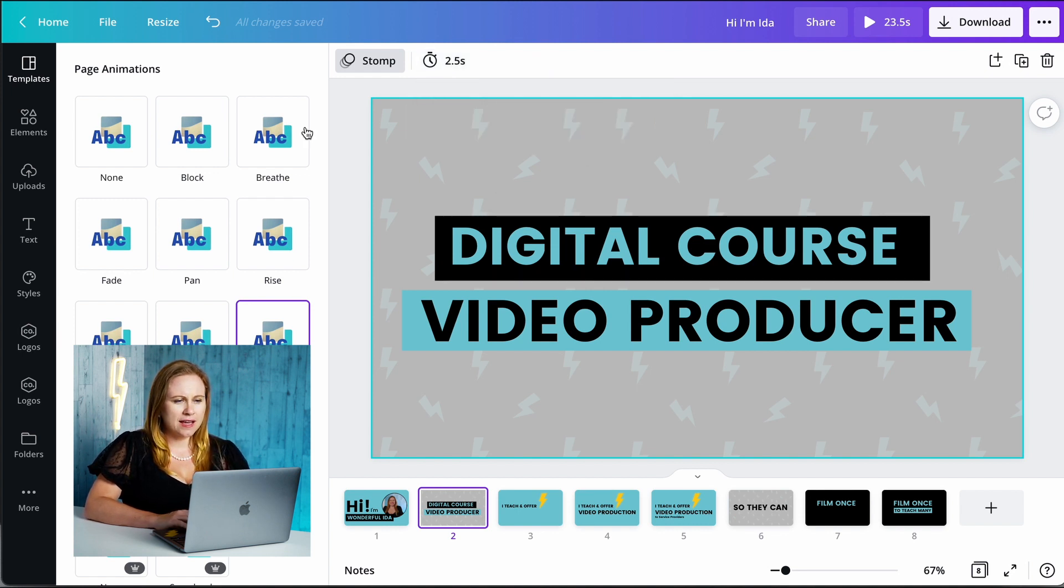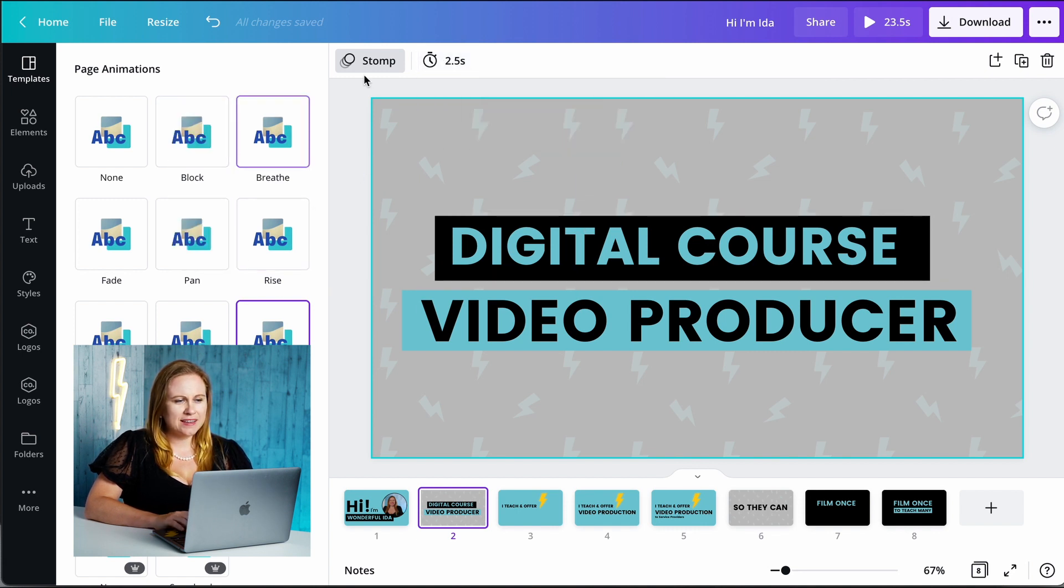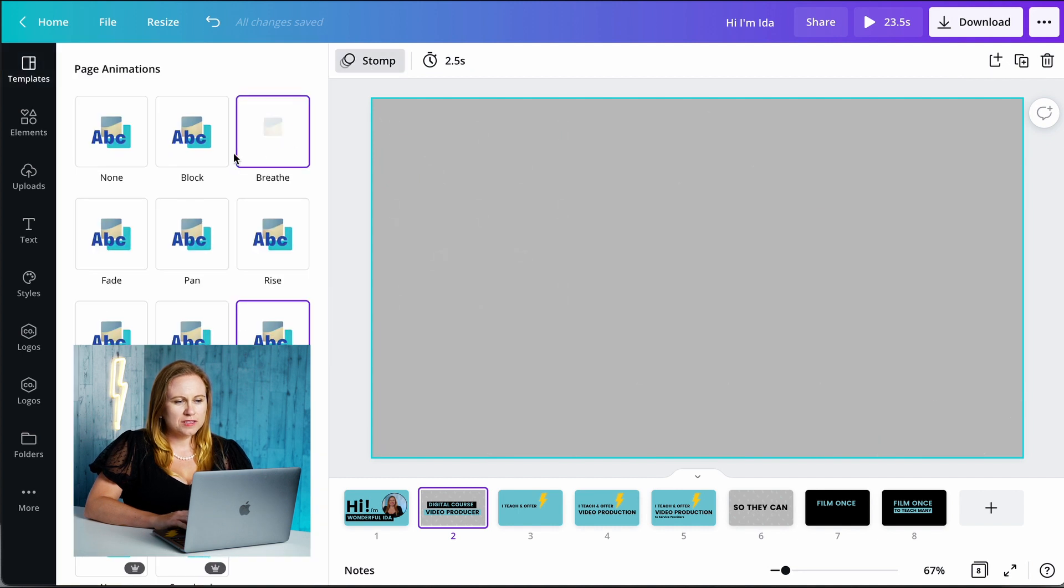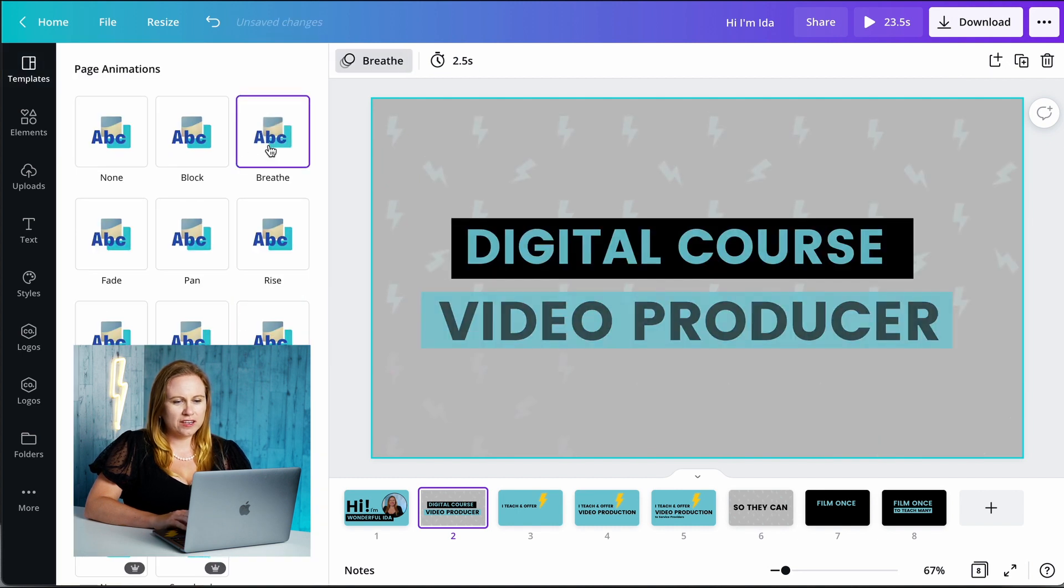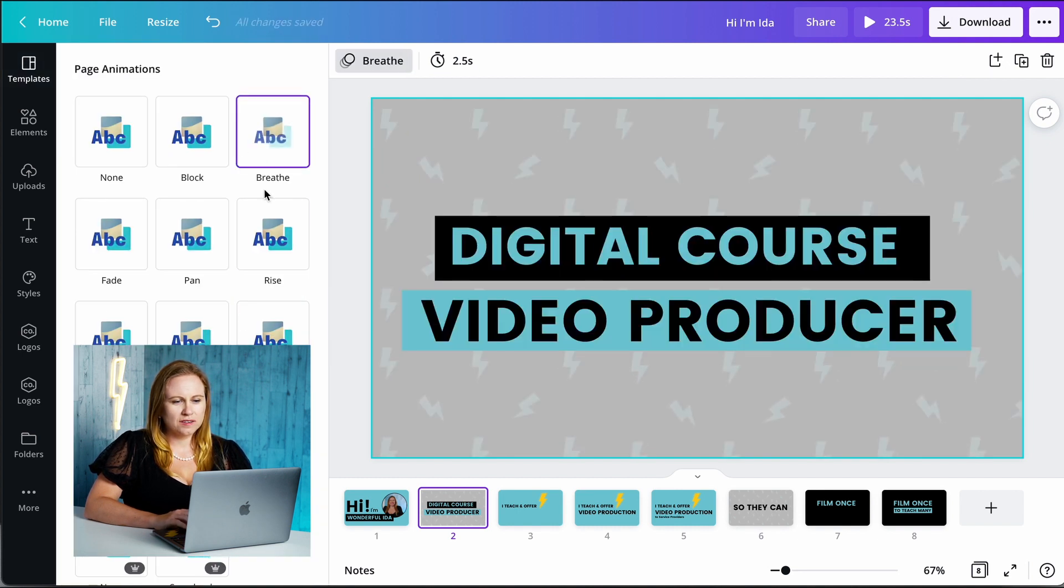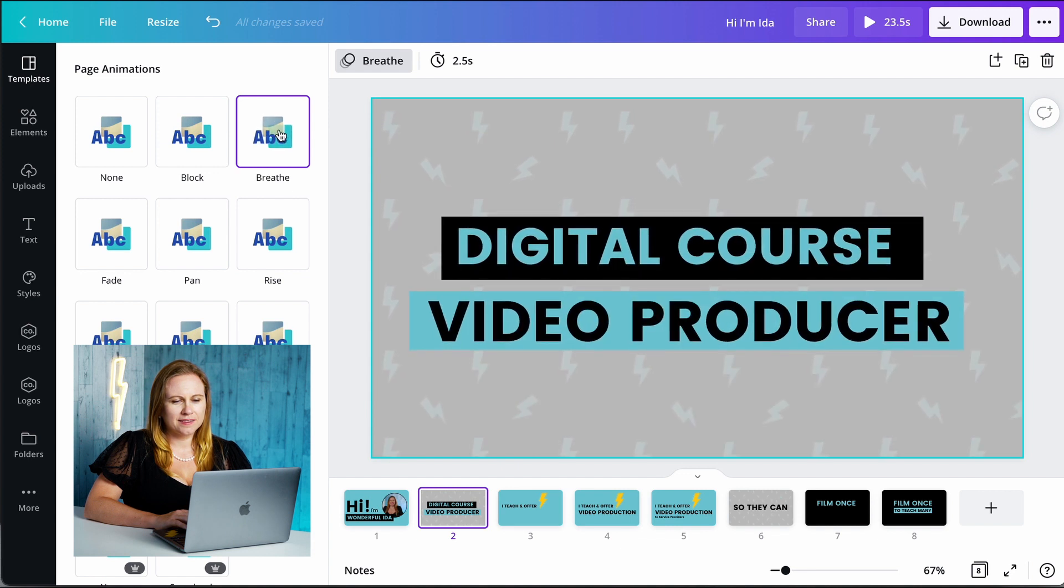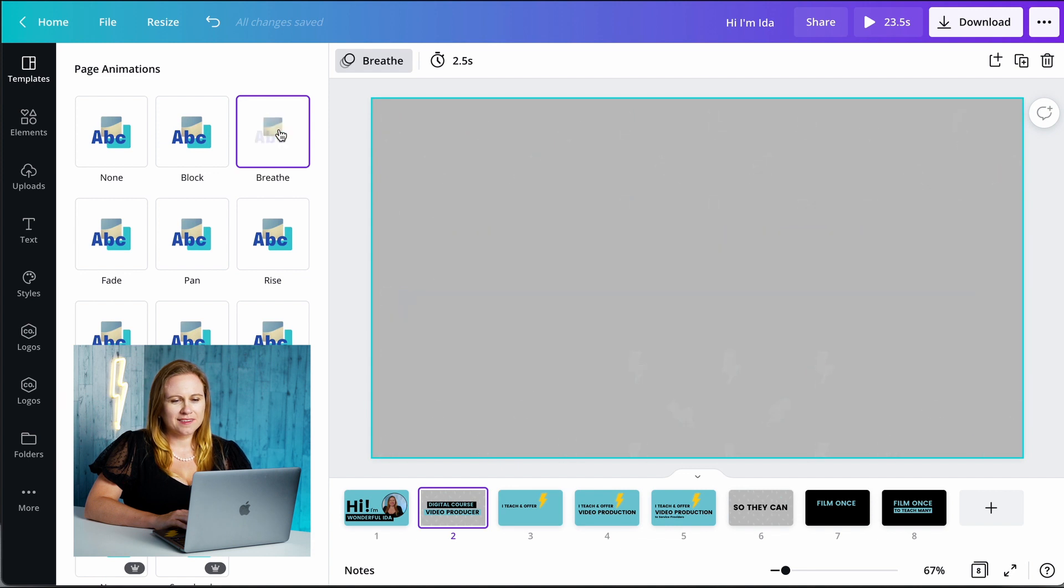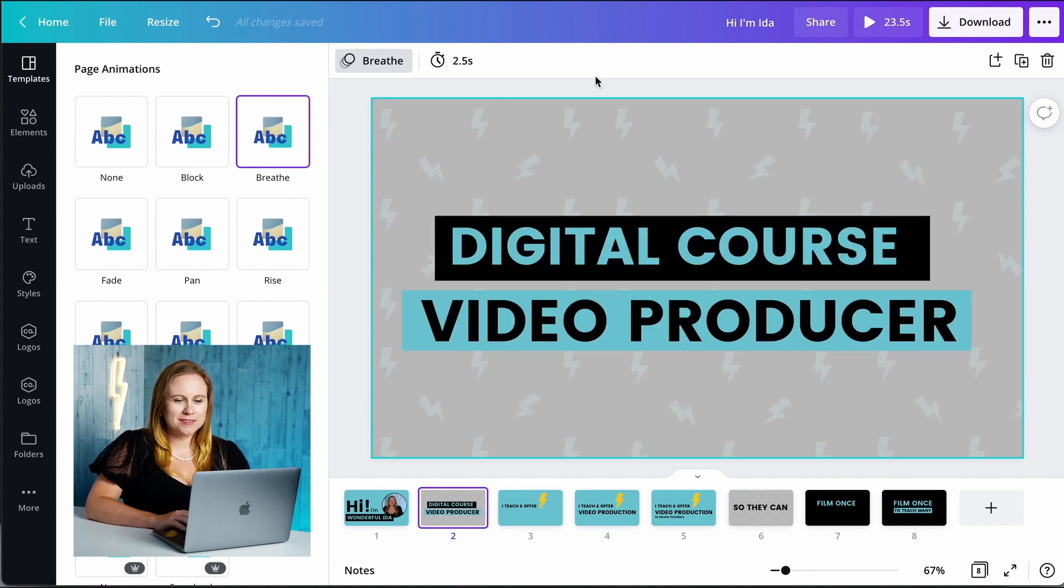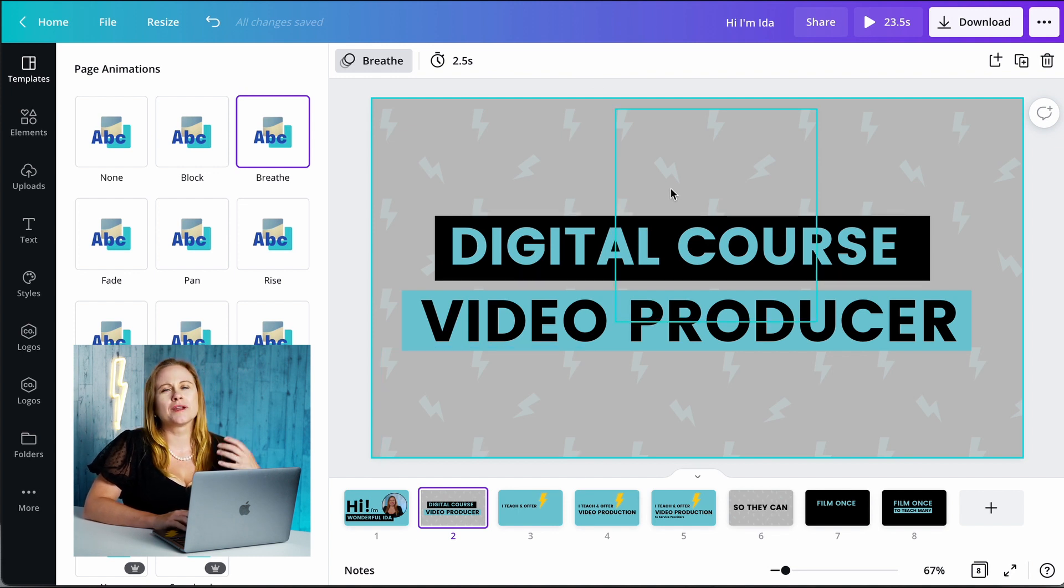So let's see with 2.5 seconds and you can see it's all on stump so I can change, oh I like that. I might have to redo my intro with all these new animations.